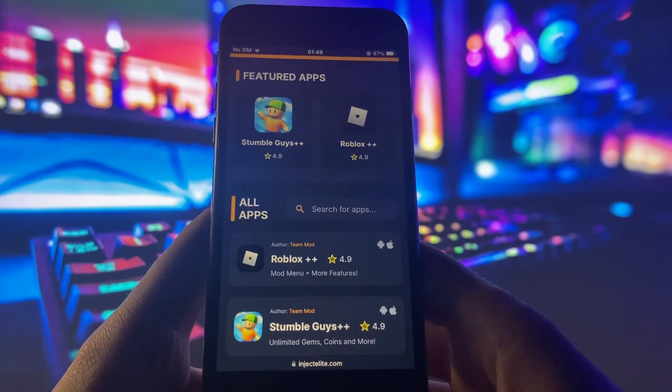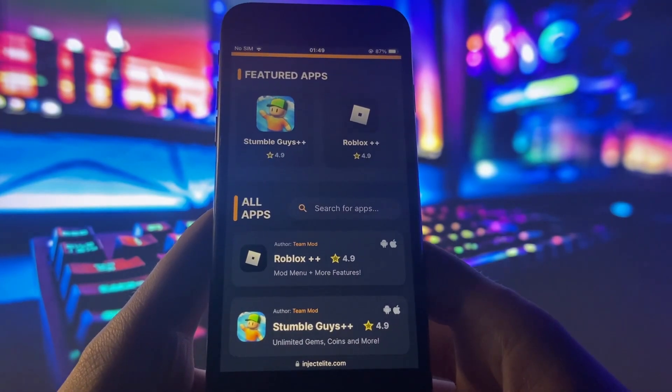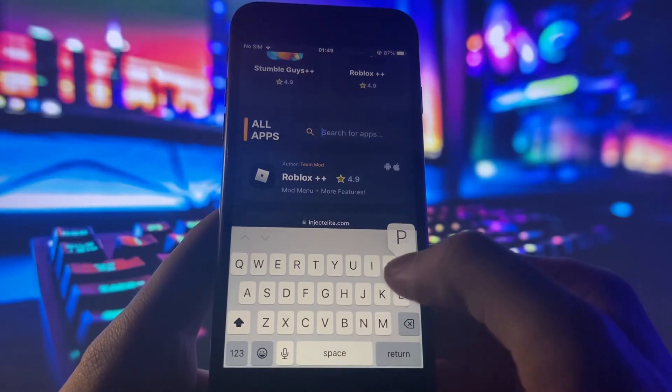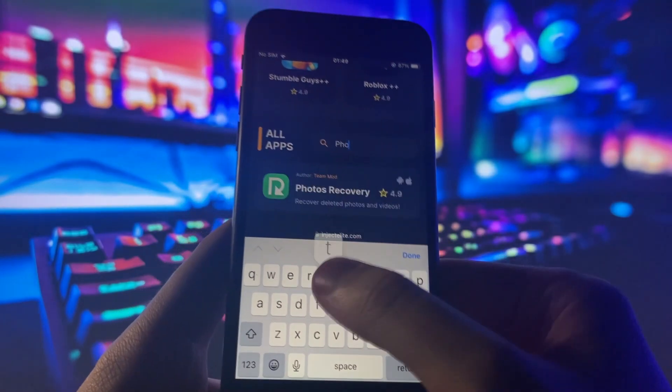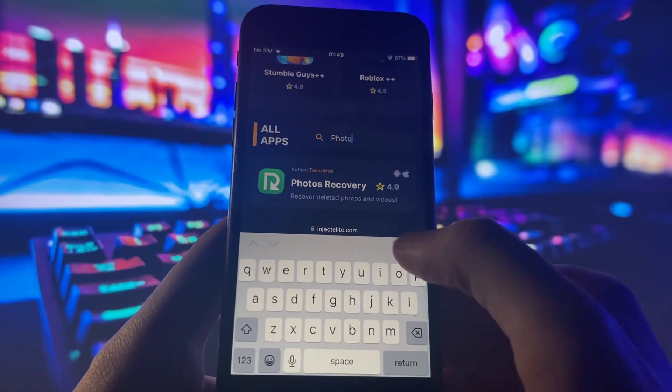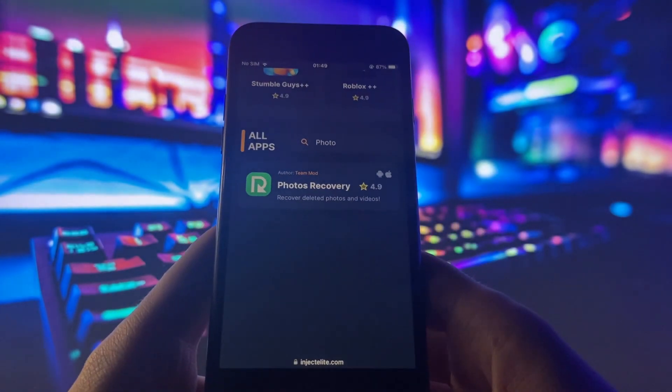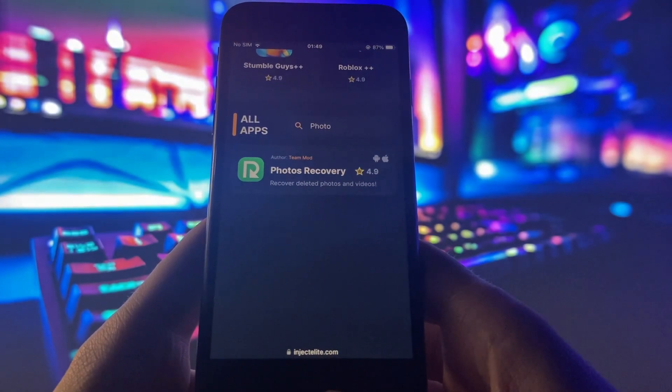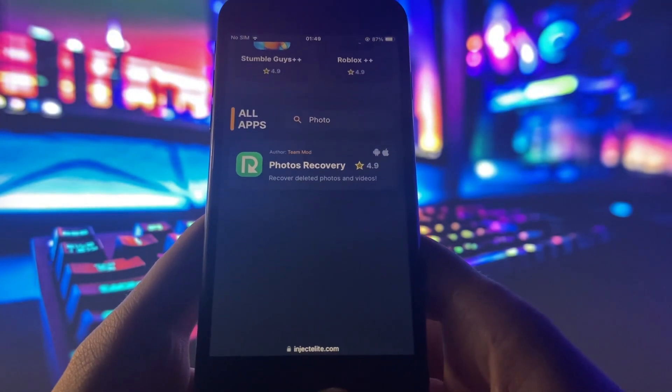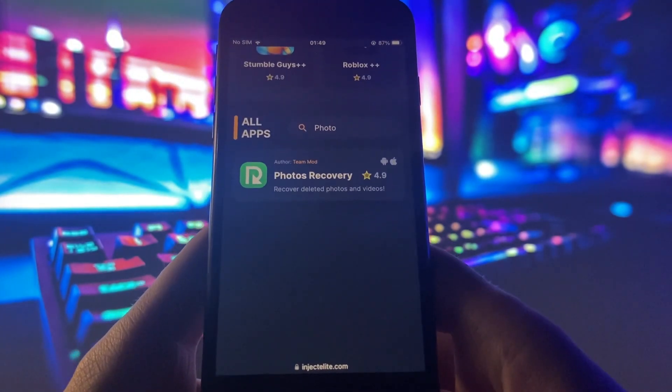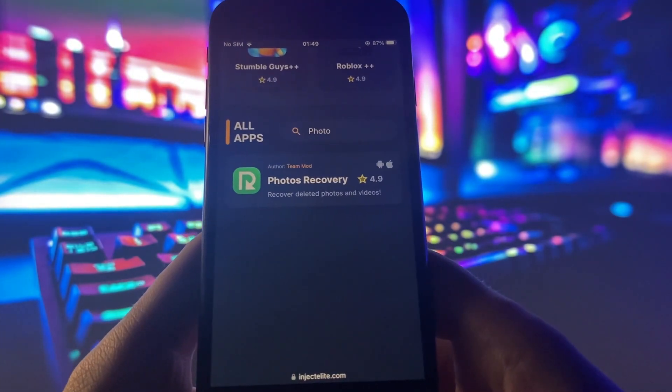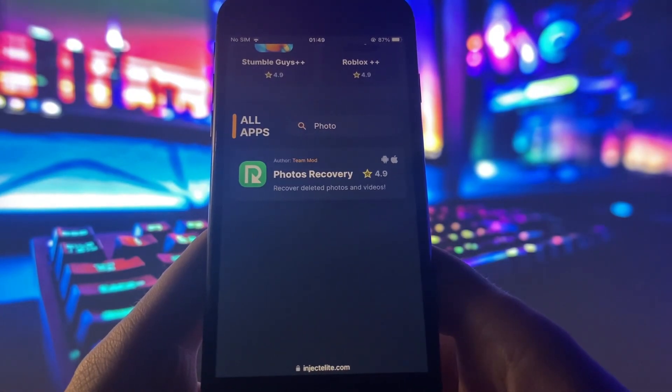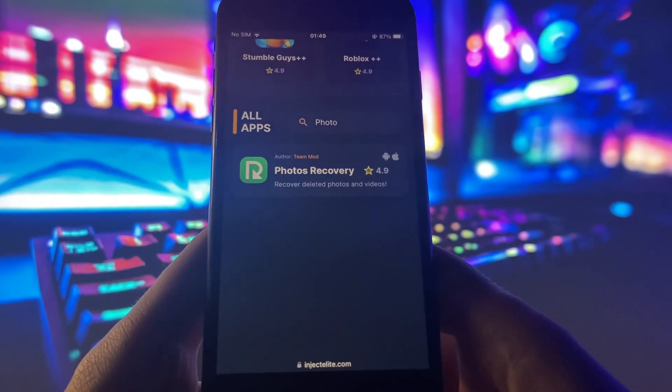So I'm going to go to the search bar and I'm just going to type in photo recovery just to show you guys how to download it. But you could also try other methods like just scrolling around the site until you see it. So there it is, Photos Recovery. And this is a 4.9 review, so I'd say it's pretty well designed and well reviewed.